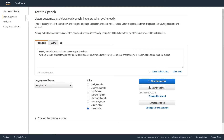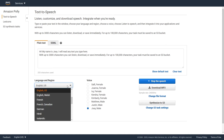Hi, my name is Joey. I will read any text you type here. With up to 3,000 characters you can listen, download, or save immediately. For up to 100,000 characters, your task must be saved to an S3 bucket.